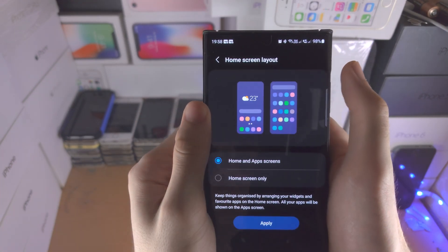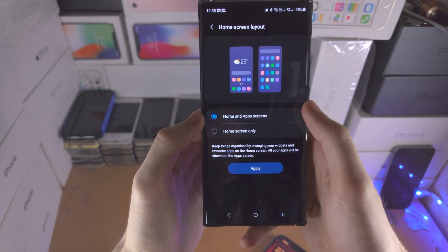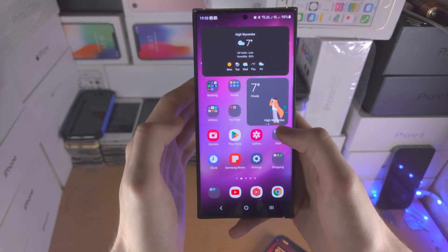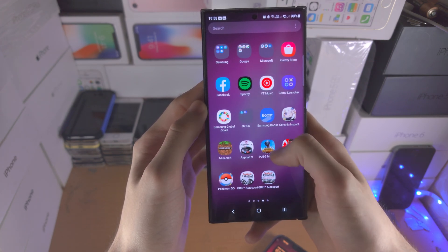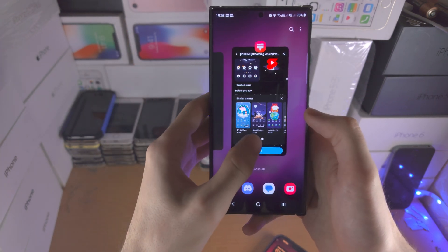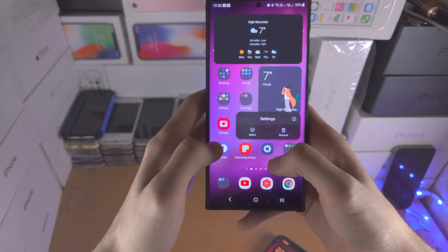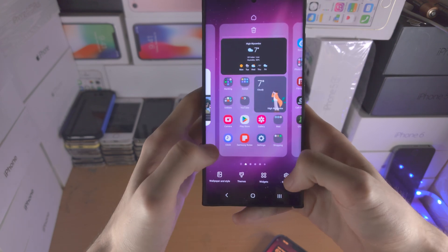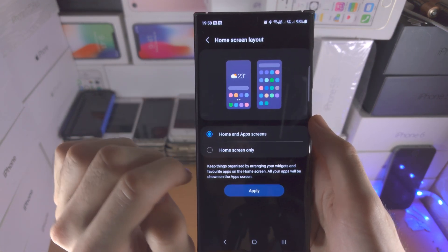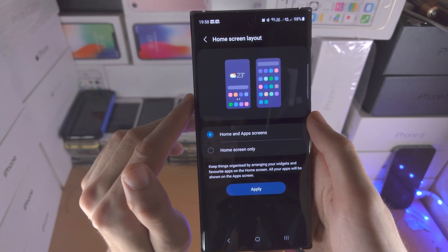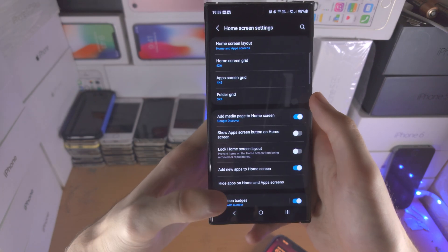On top of this you have the home screen layout. If you have the home and app screen, that means you have the regular home screen and when you slide up you can view all apps — I recommend you leave that as it is. Alternatively, all apps can be on the home screen and if you slide up you'll be brought to a search bar.